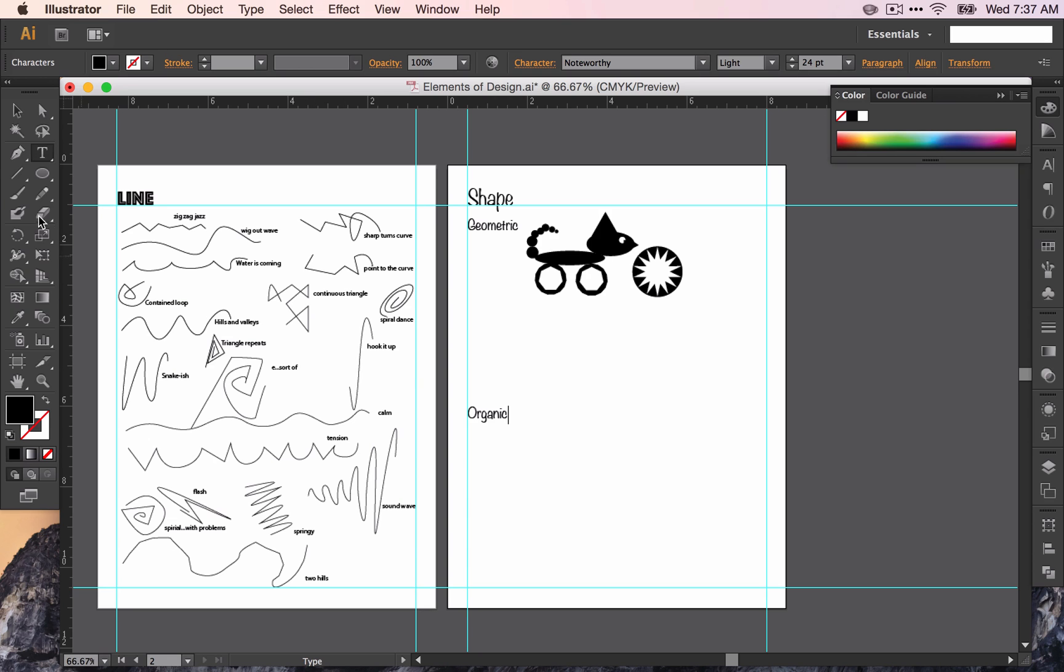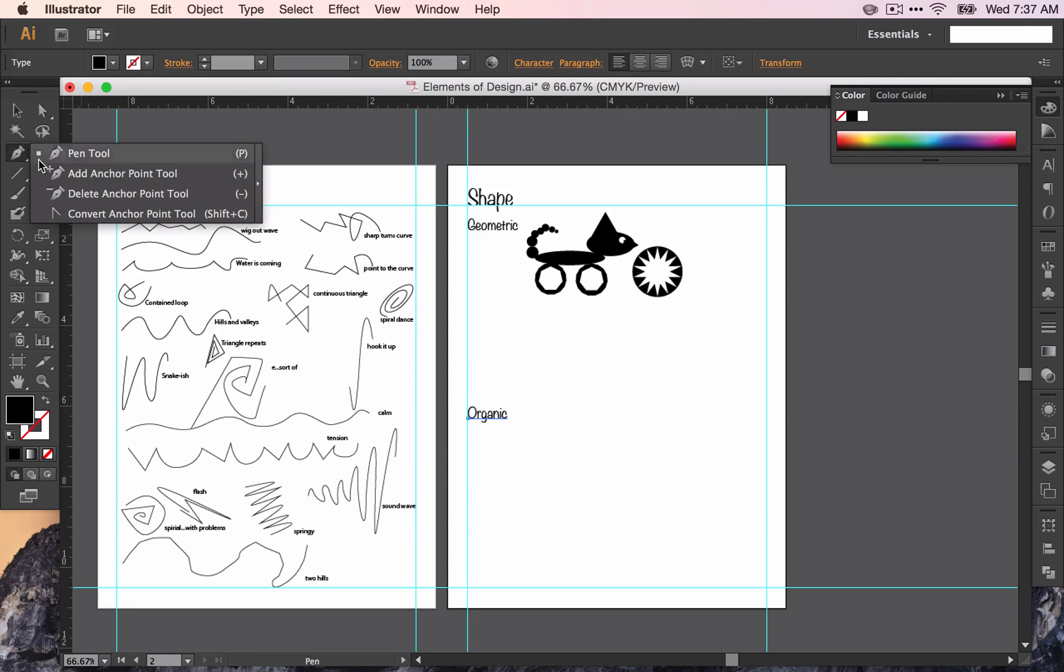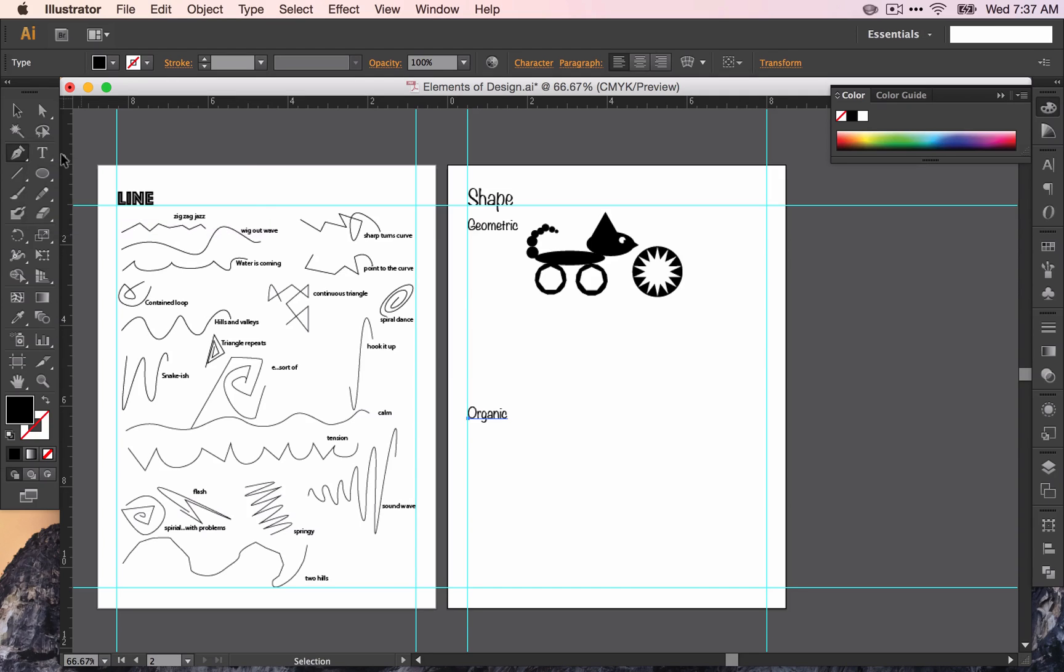So now we're going to work with organic shapes. Organic shapes, remember, are the ones without a name or irregular or based on nature.